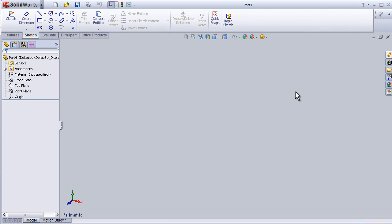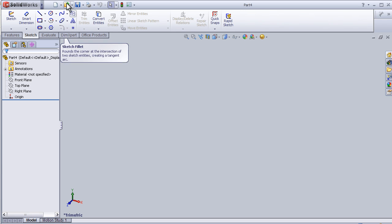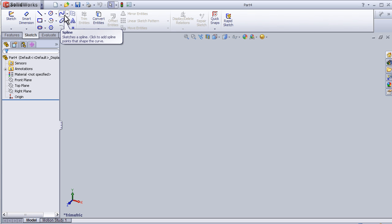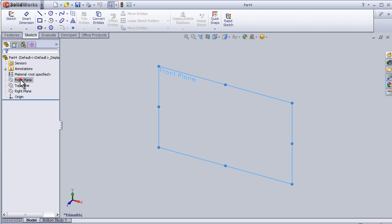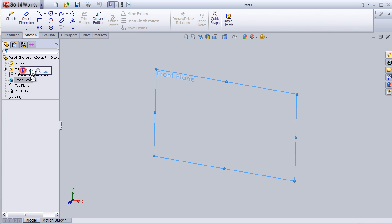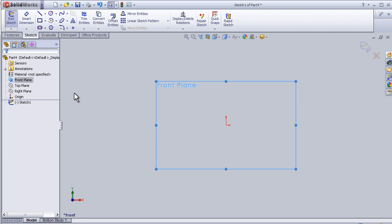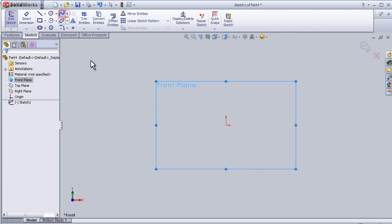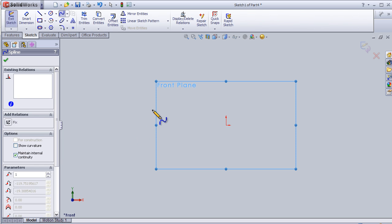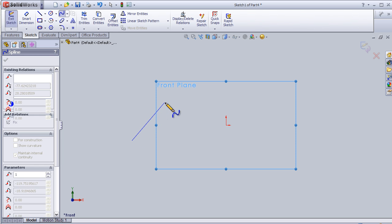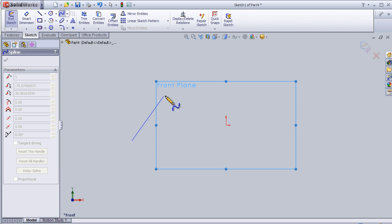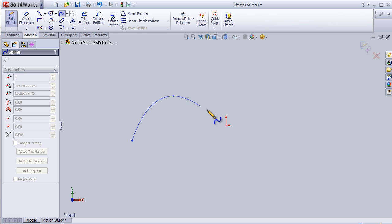Hello, this is tutorial 15. In this tutorial I'm going to use the spline tool. Let's start with a sketch on the front plane and activate the spline. Spline is a tool for drawing curves, so now I can start.